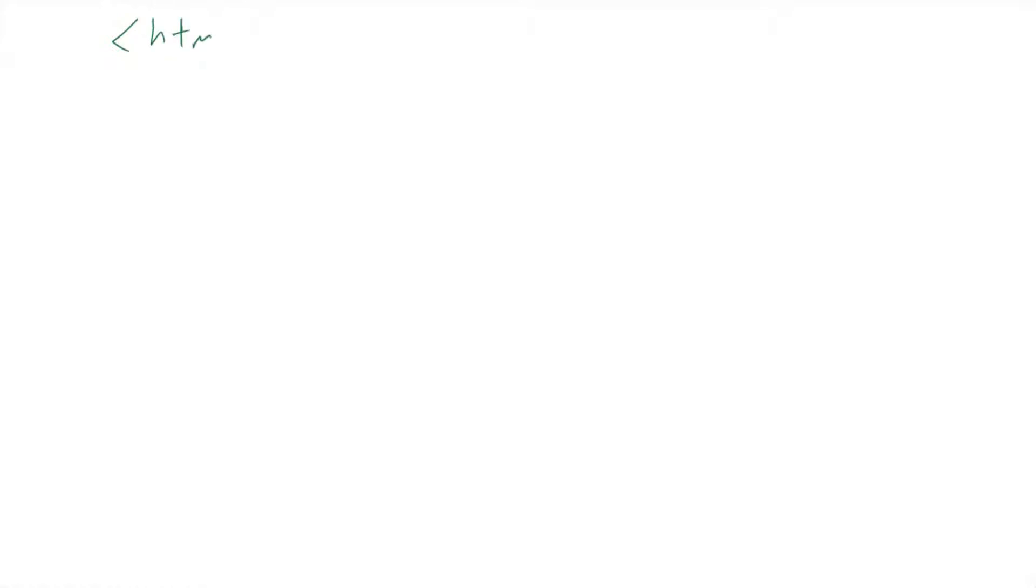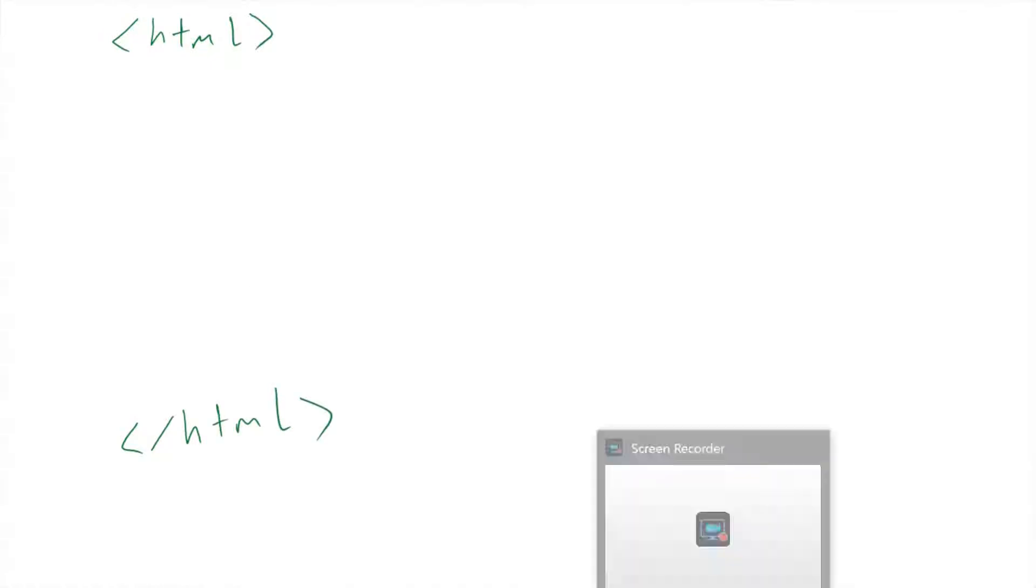So I'm going to type HTML, and when I open this tag, just remember we have to go to the end and close this tag again: HTML. I close this tag here. Inside this tag I have to write two tags. The first one is called head.